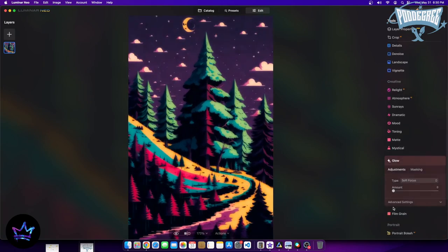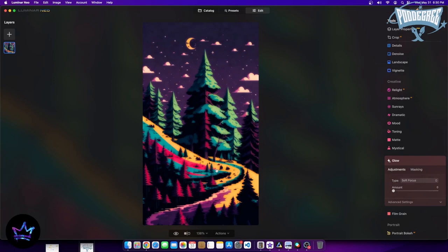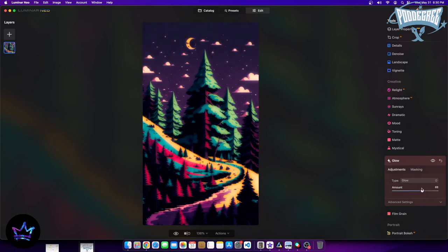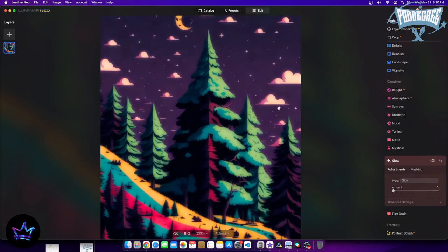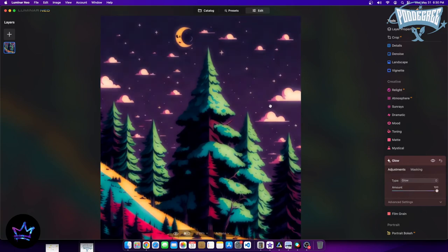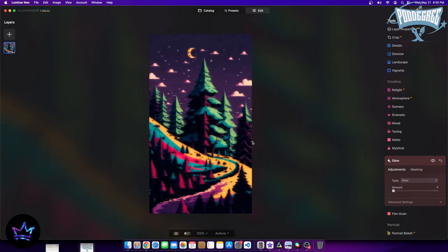Then what I like to do is after this happens, sometimes I like to take a look at this glow feature. Now the glow feature essentially does exactly what it sounds like: it makes the lighter items more lighter, more brighter. I like to put it on glow, not soft focus, and I like to drag it just ever so slightly. And the best way you can kind of see the effect of this is on the cloud. If you look at the clouds, keep your eyes focused on the clouds. Right now it's at zero, and then I'll drag it all the way. You see how that glowed up a little bit?